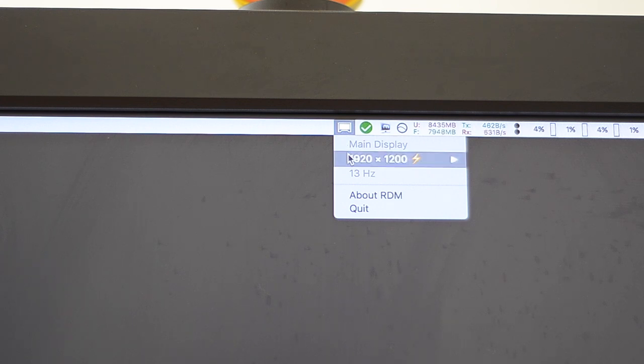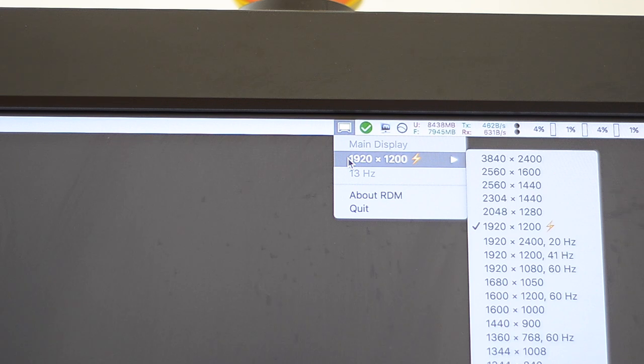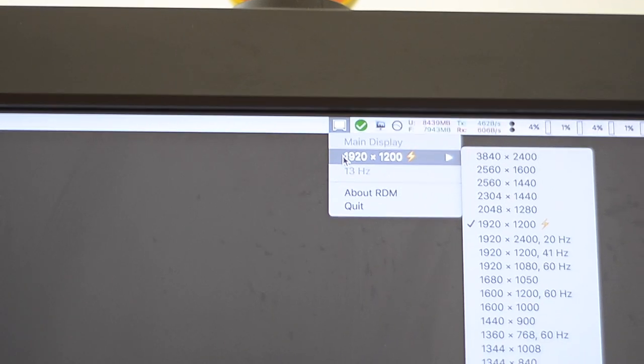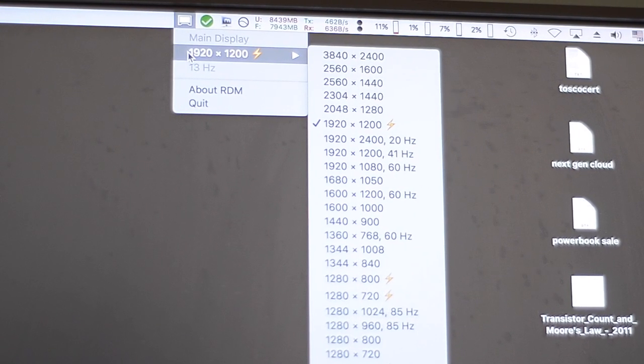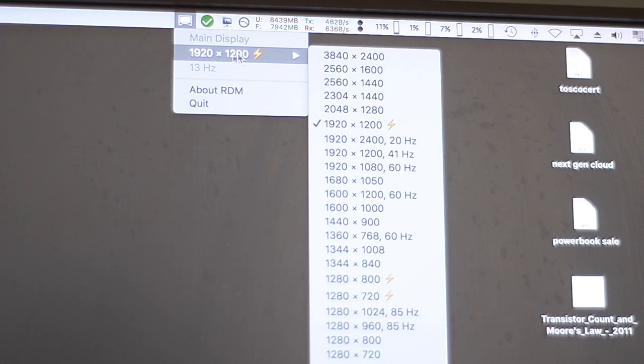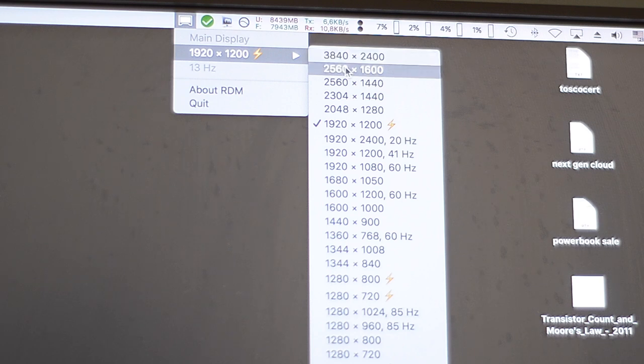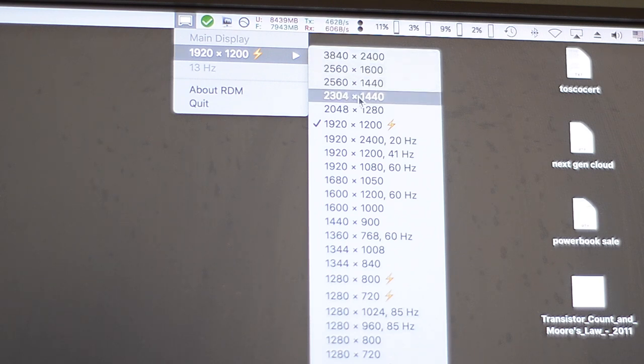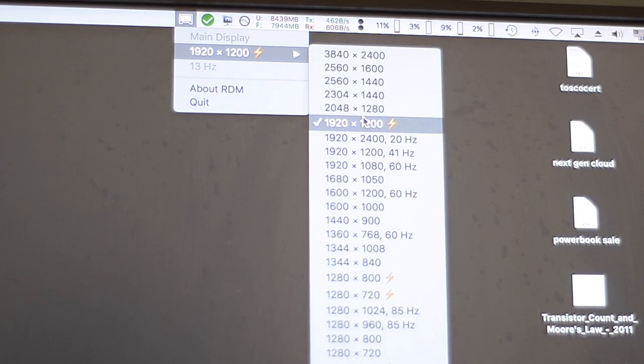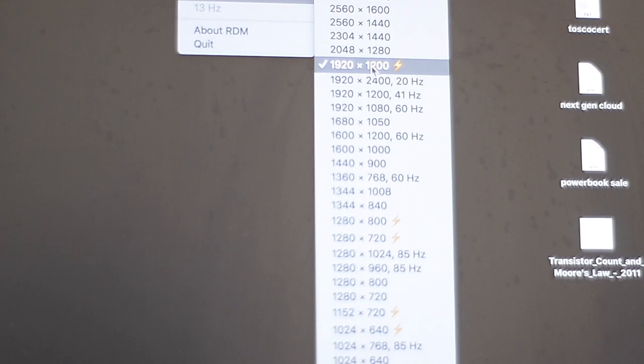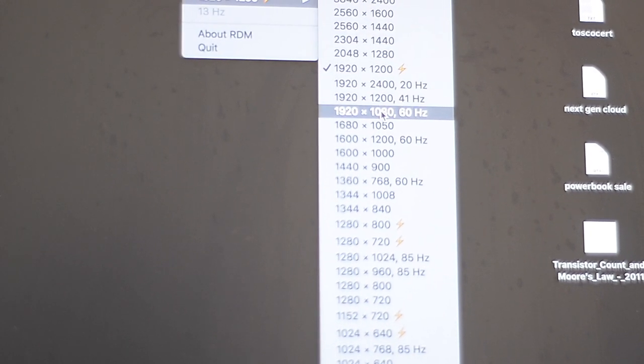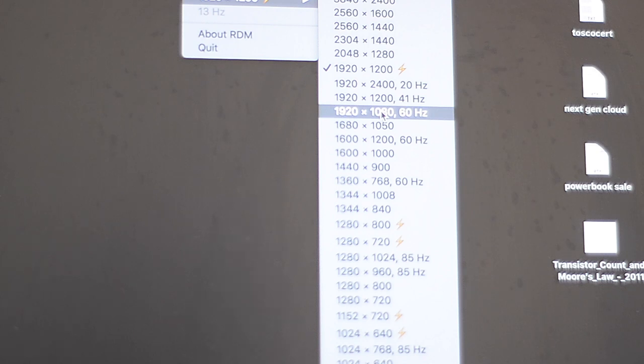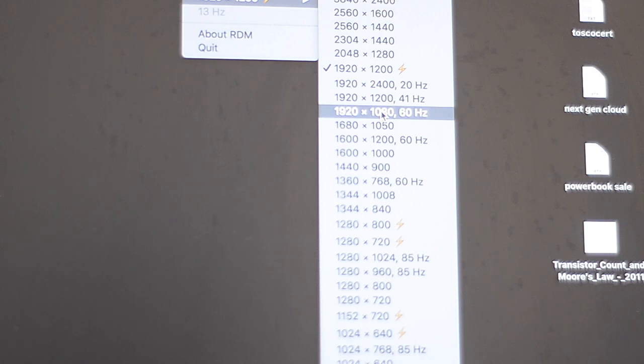If you open the menu here, look at this. It will advertise to the computer ability to basically run any resolution. The 60Hz modes are actually run at 41Hz internally by the screen. This screen can run two inputs with different refresh rates at the same time. It's just unbelievable.